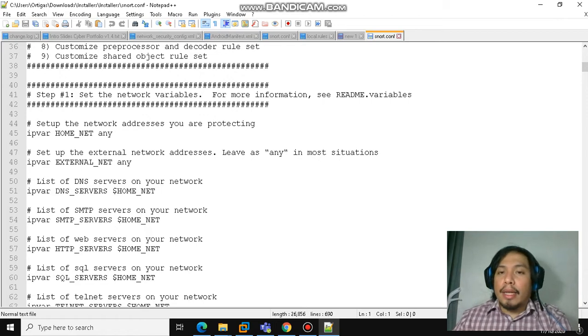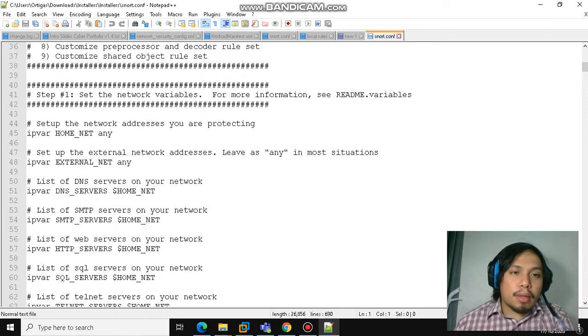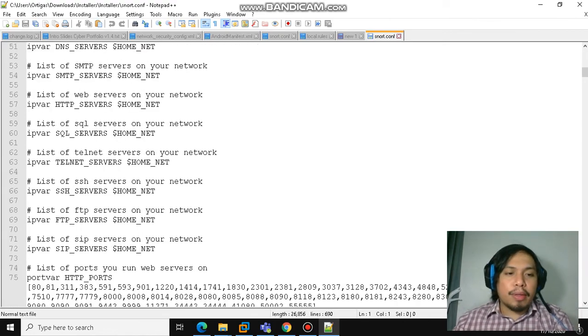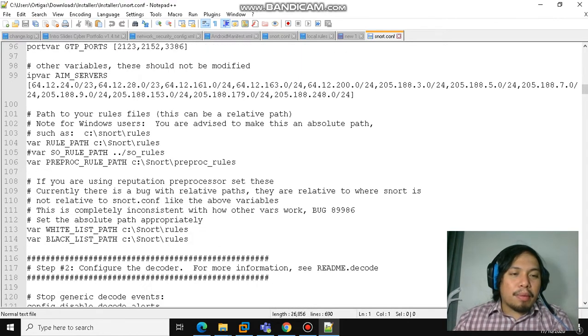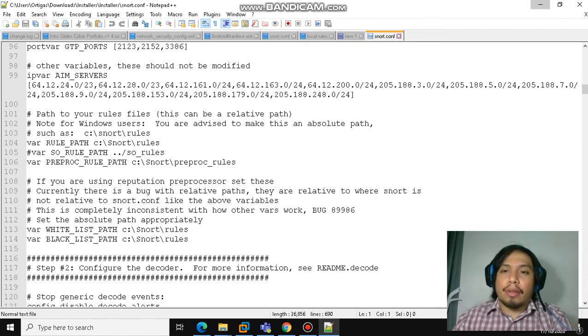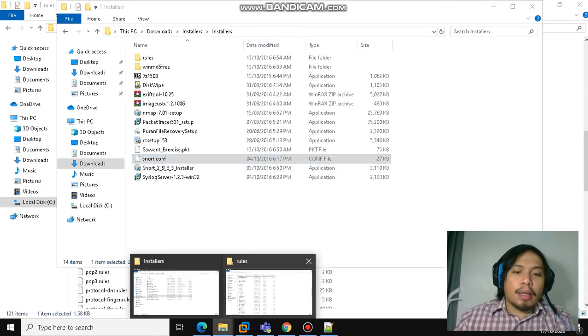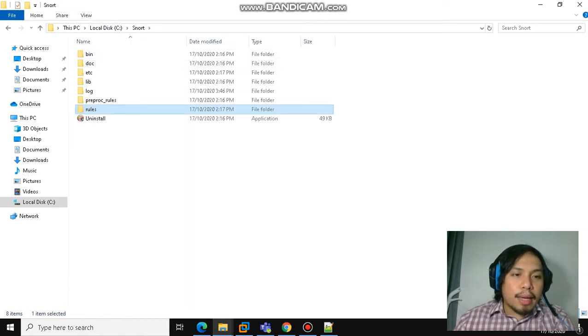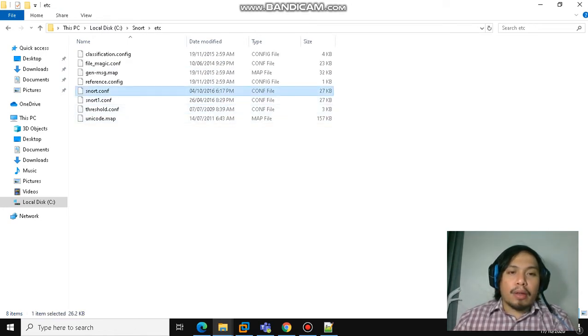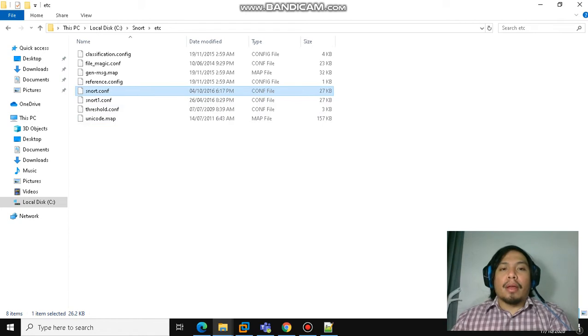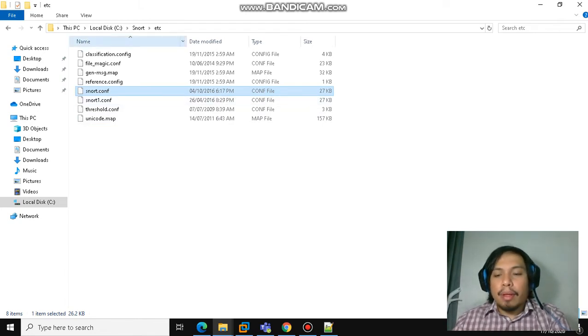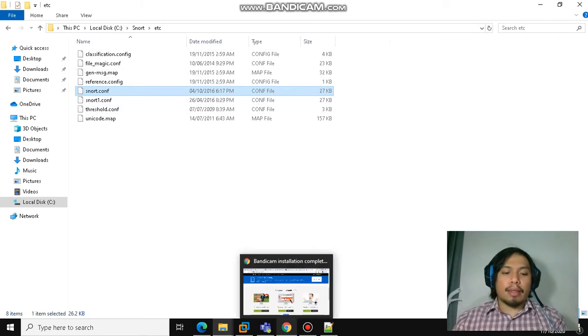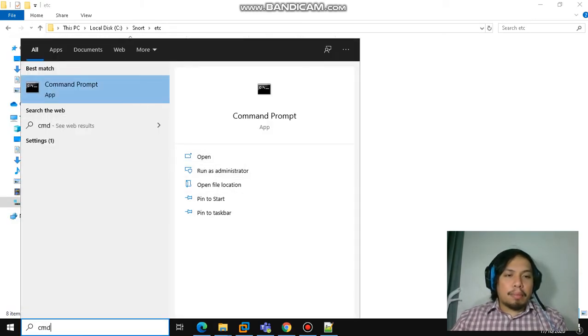So we can have a smooth sailing implementation later on. All of the basic setup has been configured already in the snort.conf file, so you just overwrite it. Put it in and overwrite the rules file, and then overwrite the snort.conf file. Afterwards, you can now test and run Snort. Open the command prompt and run as administrator.